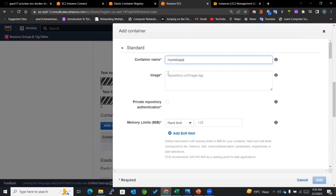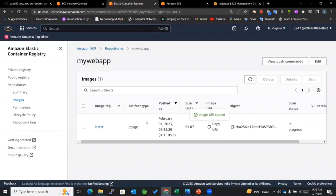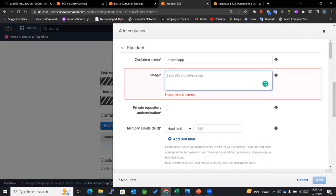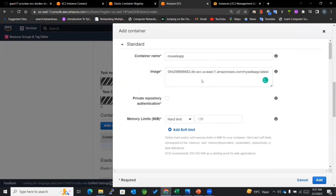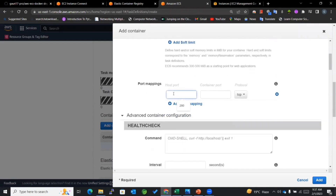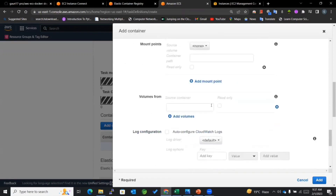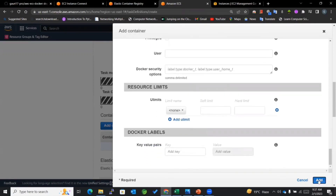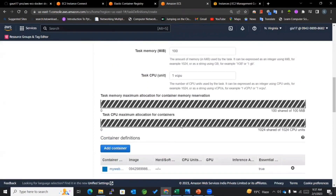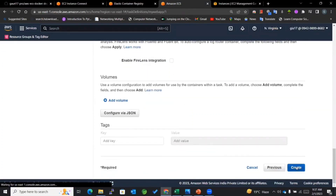I'll name the container 'my-web-app' and for the image I'll use the URI of my stored ECR image, pasting that URI in the image field. For the host port I'll use static port mapping — my container port is 3000. The rest of the settings I'll leave as default and click Add.